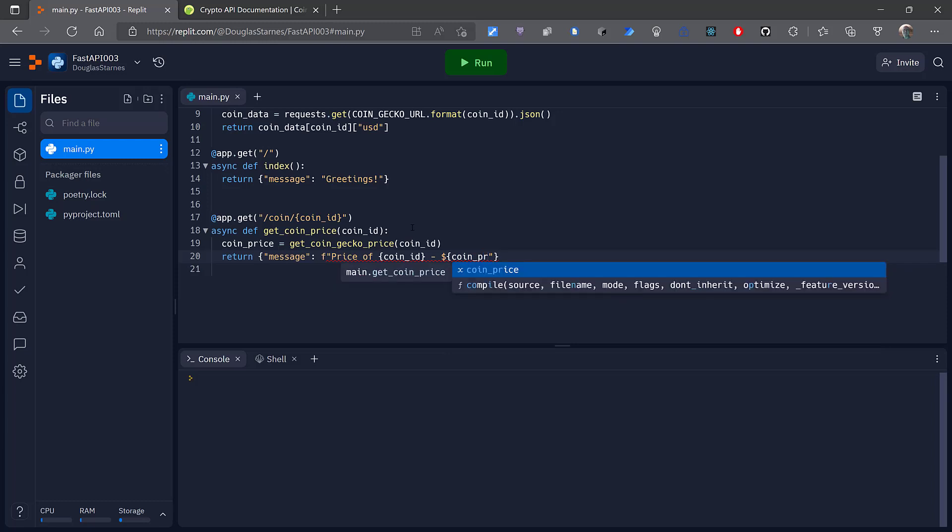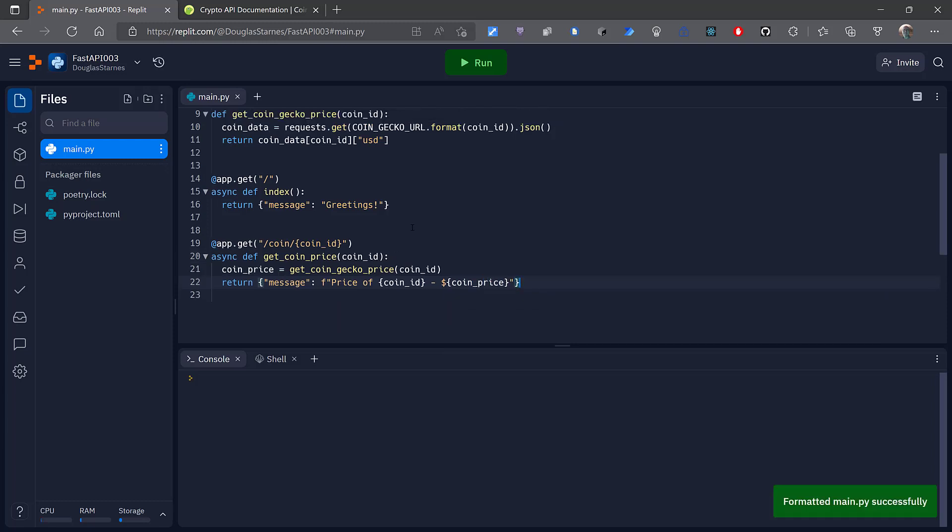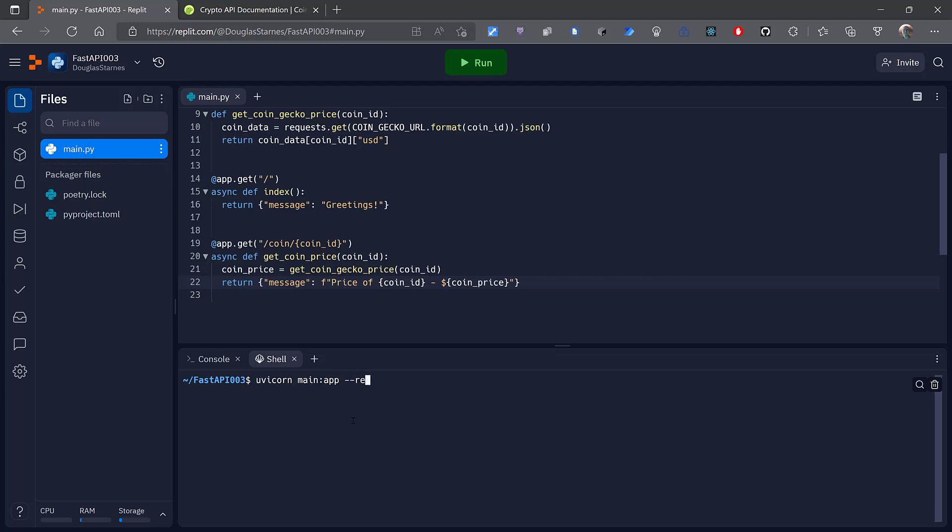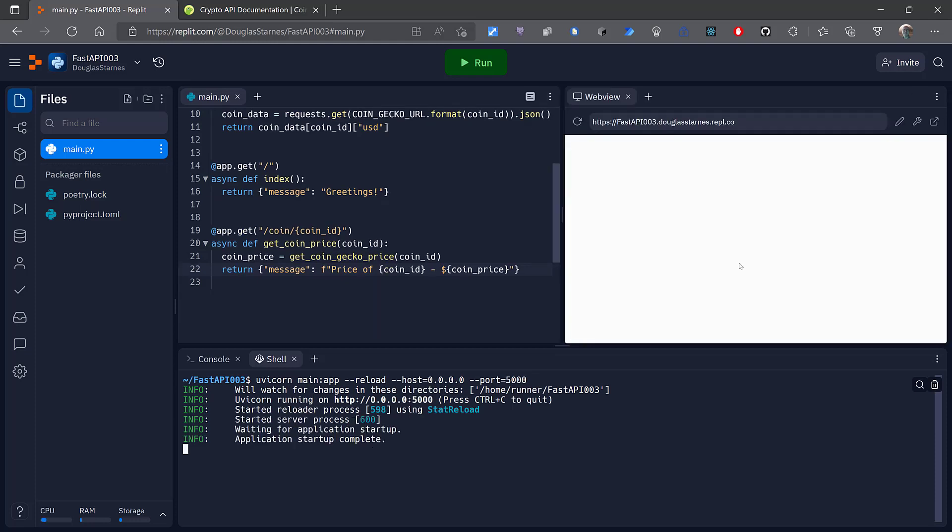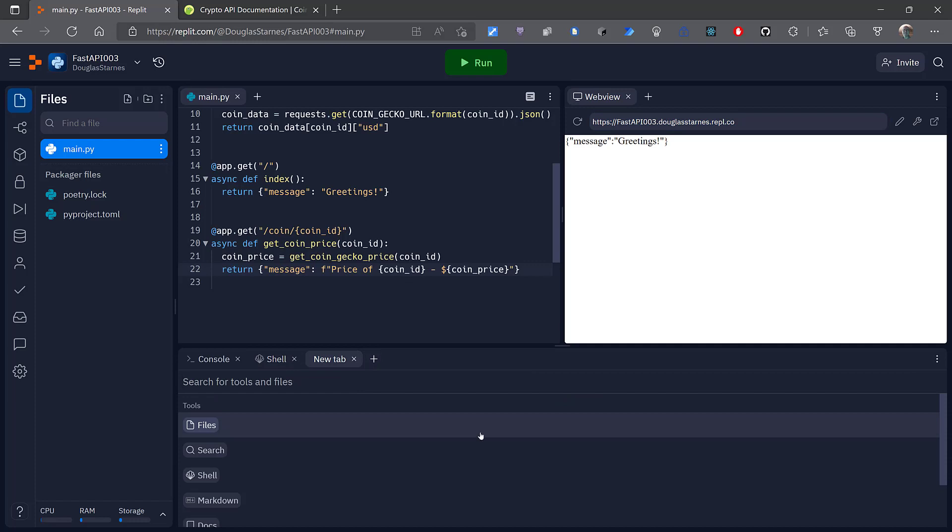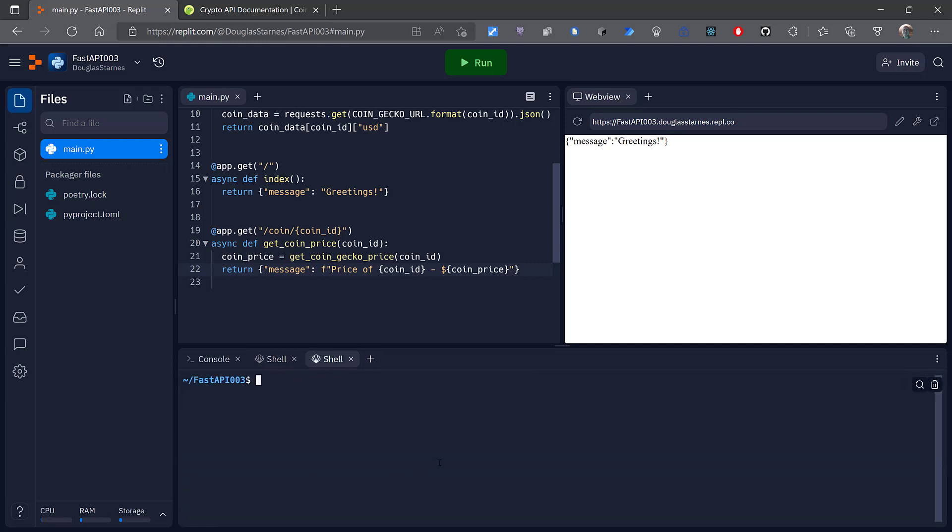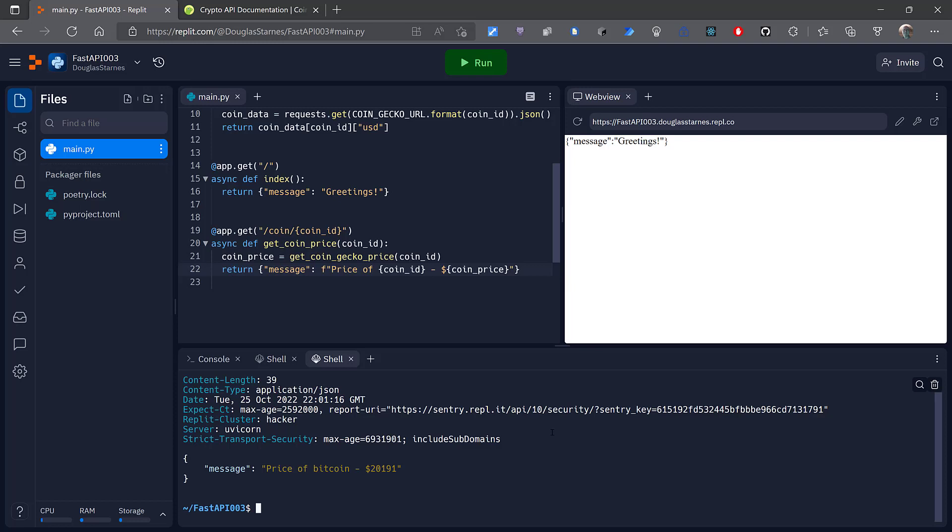So now if I go into my shell: uvicorn main:app --reload --host 0.0.0.0 to listen on all IPs, --port 5000. Copy the URL, open another shell for an HTTP GET, and paste url/coin/bitcoin. And there's the current price of Bitcoin: $20,191.